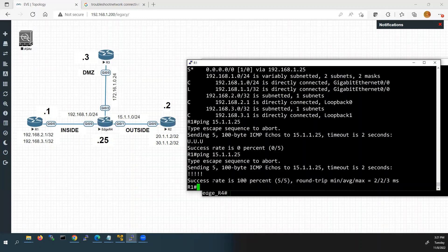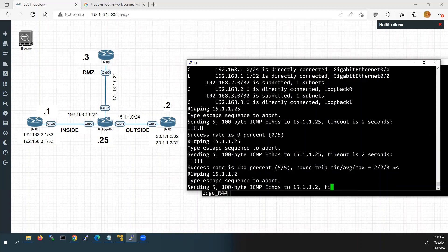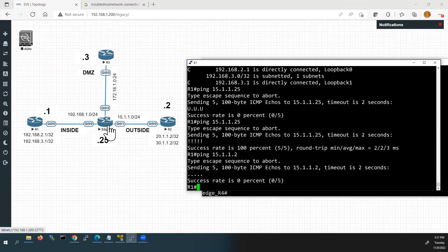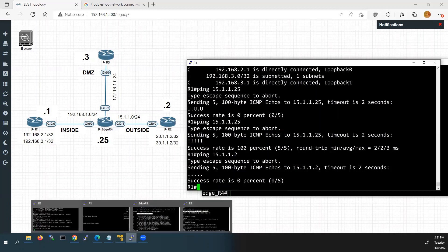Now we will check whether we can reach Router 2's G0/0 interface at 15.1.1.2. We are not getting any response — it is not working. So we have verified all the configurations in Router 4. Once again, I will go to Router 2 to check for any configuration issues.